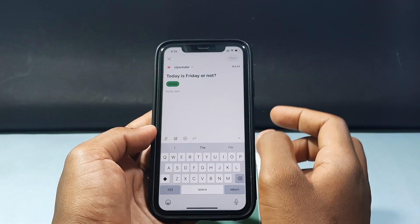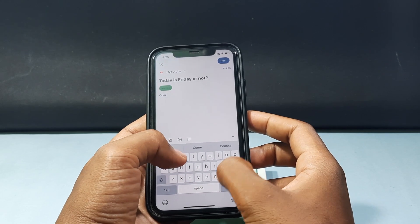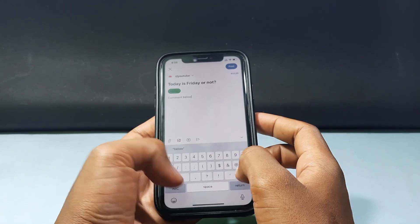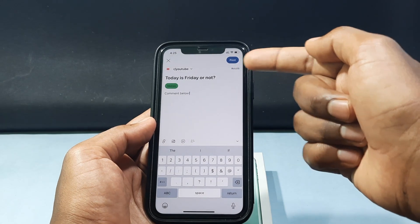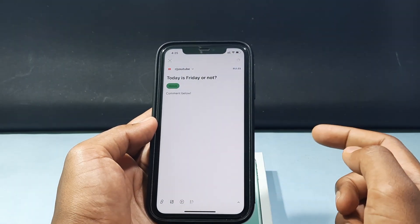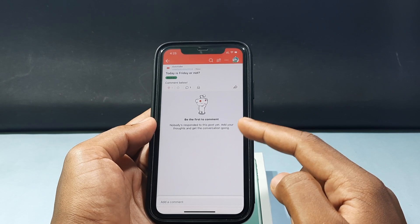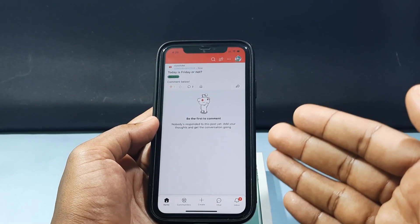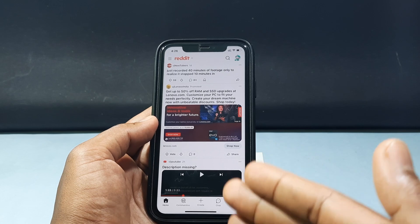Then here, type the body text — like 'comment below' or something similar. Then you can see the post option — just click this. Now the post will be updated. That's how you add flair for a new post.